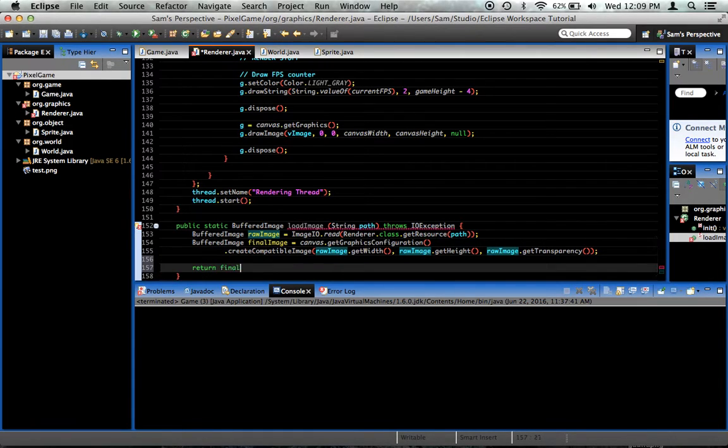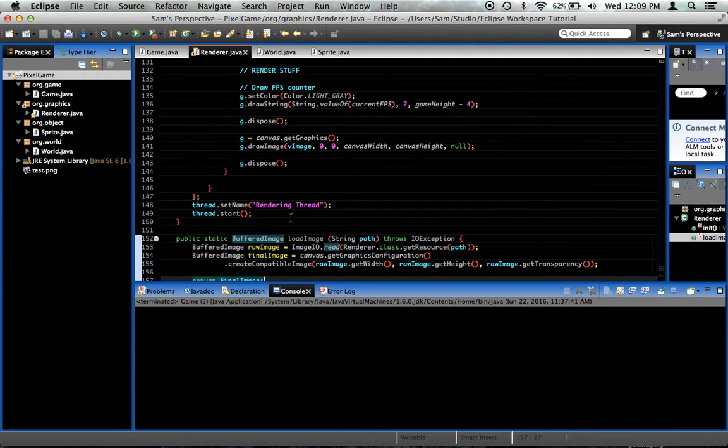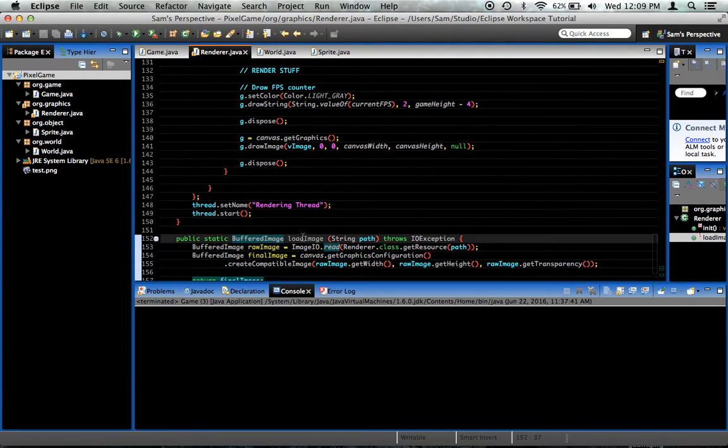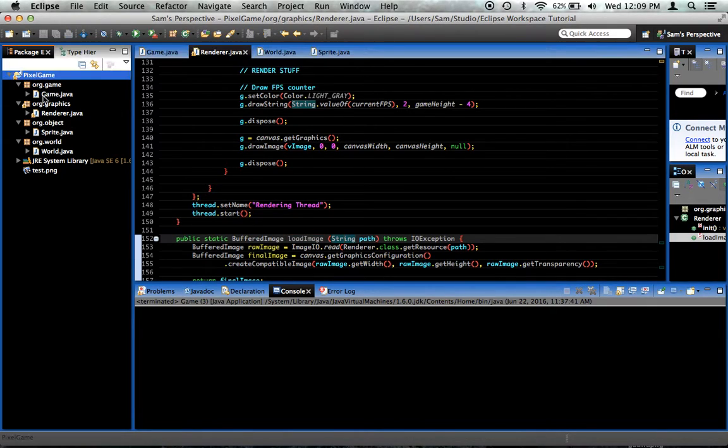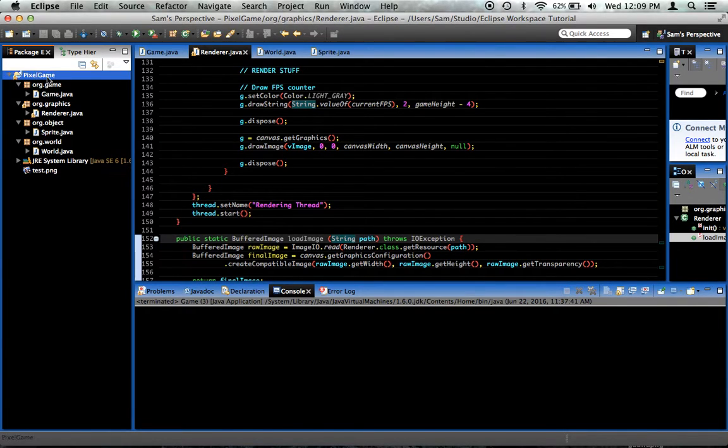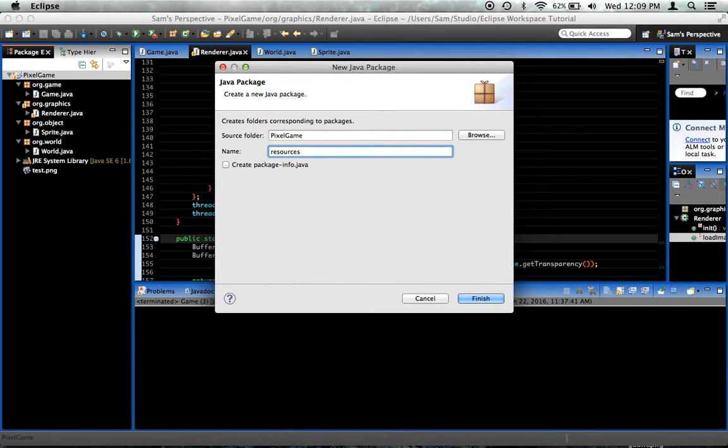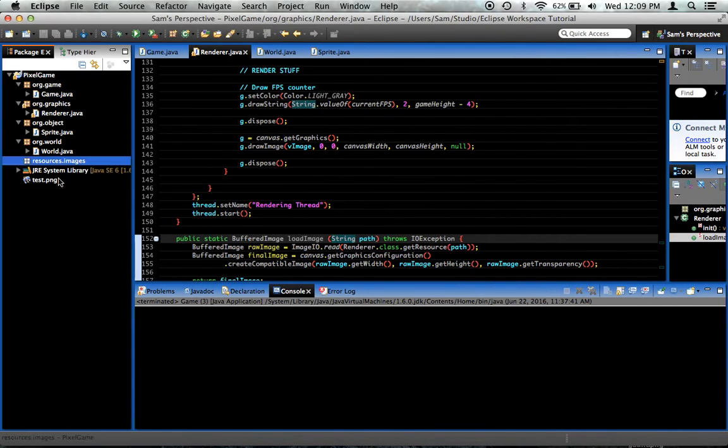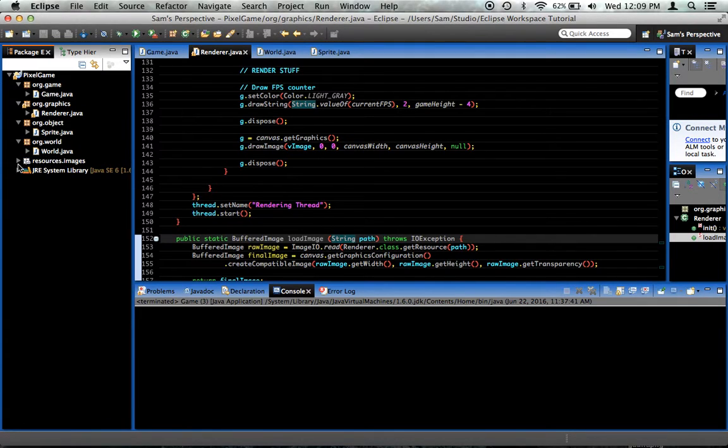And then return final image because that's the final image we need. So now anytime we want to load an image, we'll just say renderer.loadImage and give it the path to the image. Now, if you look over here in my project hierarchy, you can see that I have an image called test. It's not inside any package. Right now, let's create a package. Let's say resources.images. And I'm going to put test.png inside of here.